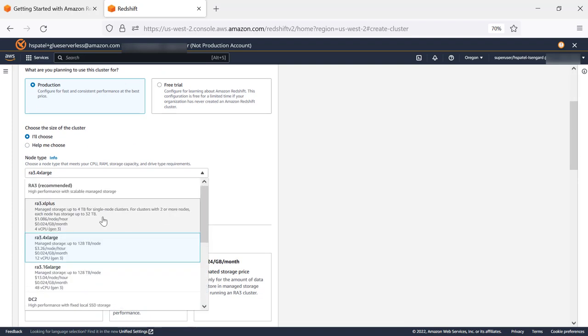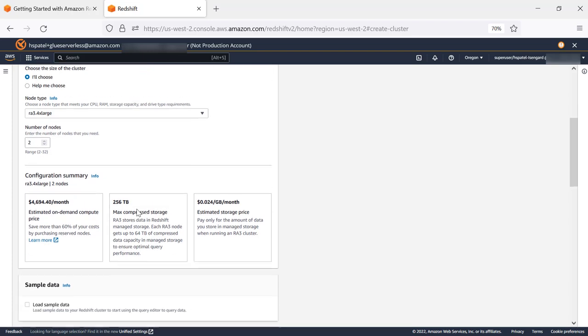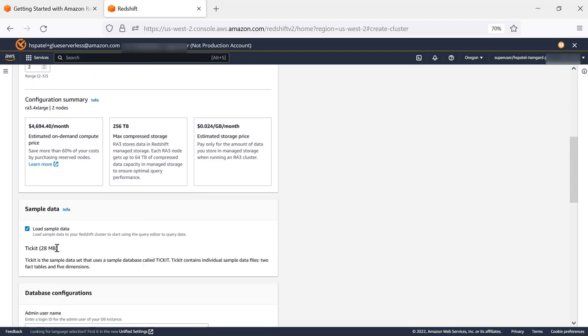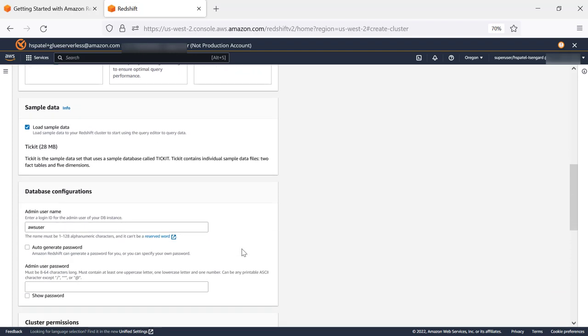For this demo, we will use RA3, which provides you separation of compute and storage. We'll click on Load Sample Data. This is going to load the tickets data, which includes the activity of users buying and selling tickets online for sporting events.